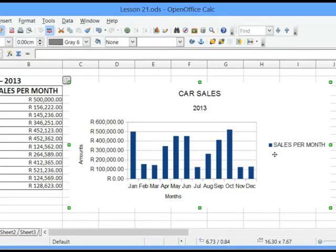The OpenOffice suite contains several packages. Firstly, it has OpenOffice Calc, which is a spreadsheet application. It has OpenOffice Base, which is a database application. It has OpenOffice Writer, which is a word processor. It has OpenOffice Maths, which is a math application. And it has OpenOffice Impress, which is a presentation application.